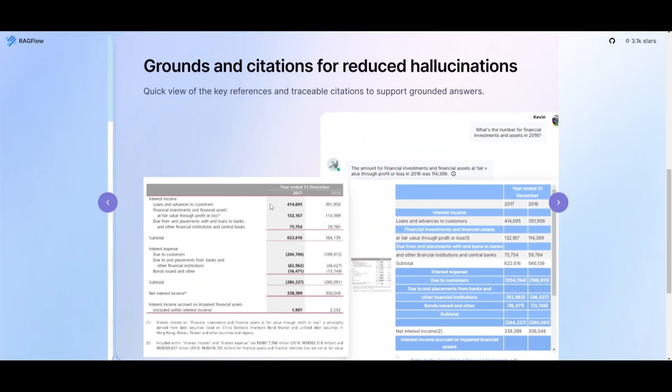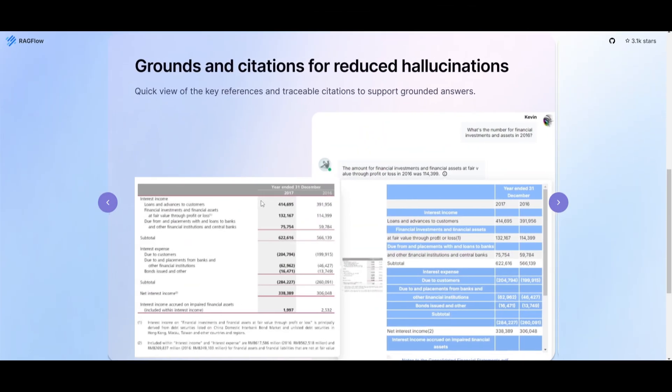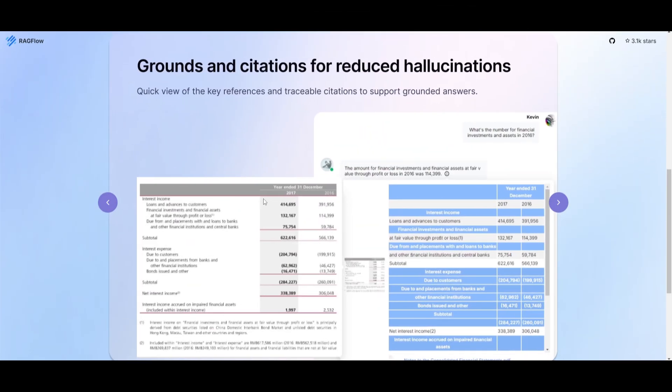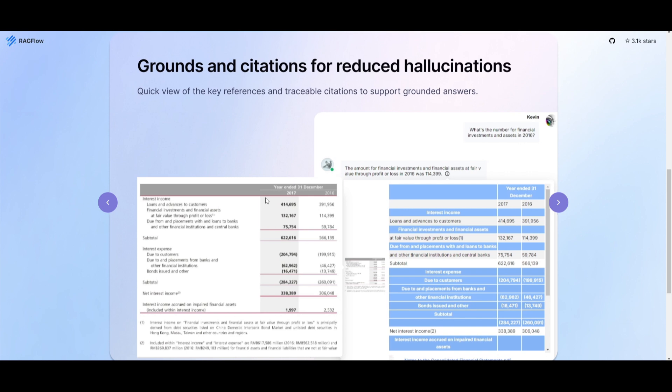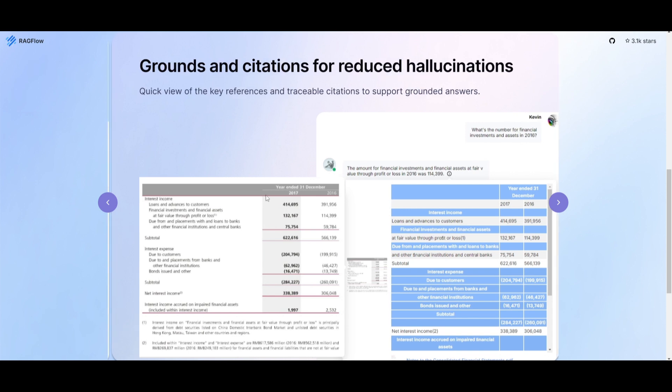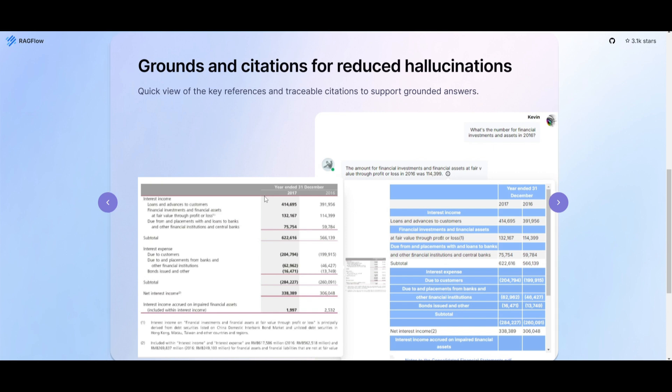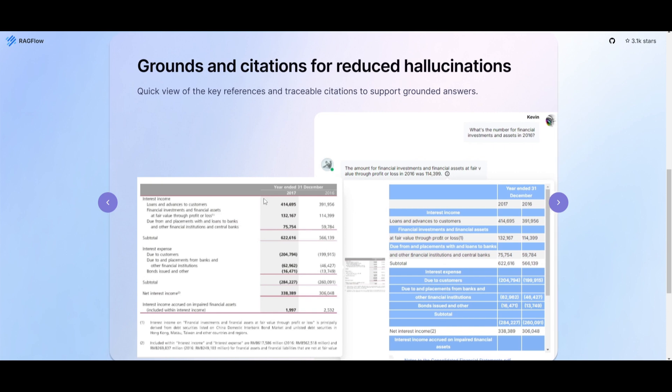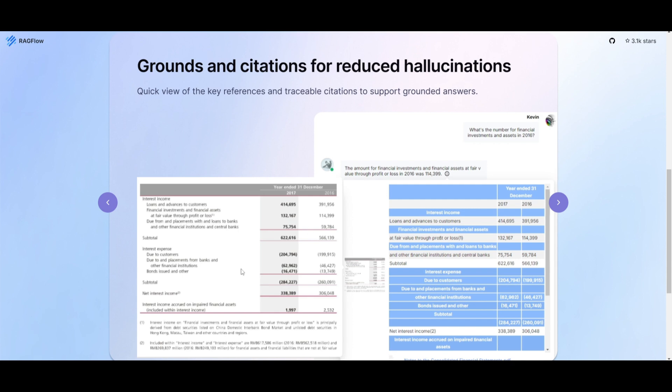Another feature is grounded citations for reducing hallucination. It provides grounded citations reducing the occurrence of hallucination in any generated text. It allows for visualization of text chunking and facilitates human intervention when necessary when working with the chatbot.